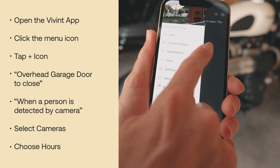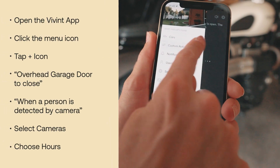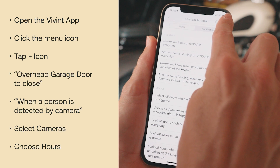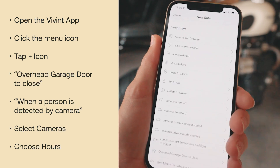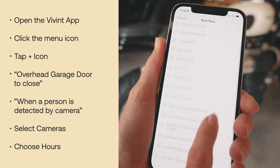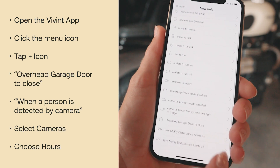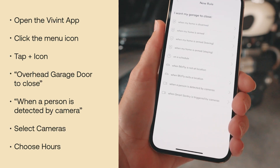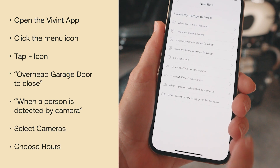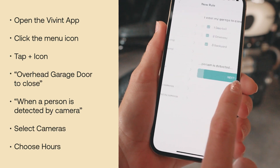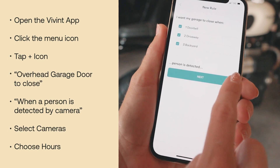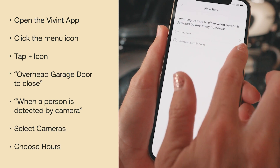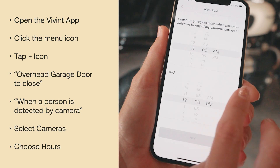Tap the hamburger menu, select custom actions, hit the plus button, scroll down to overhead garage door to close, hit when a person is detected by cameras, select your cameras, hit next, and choose your hours.